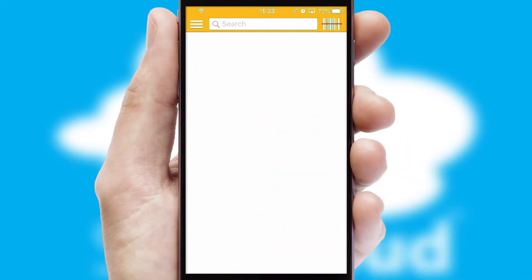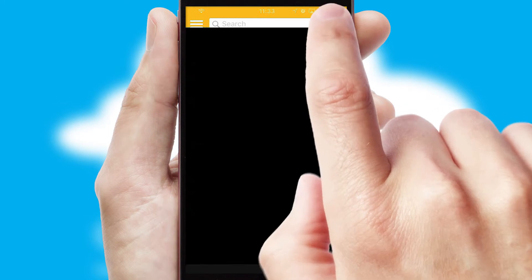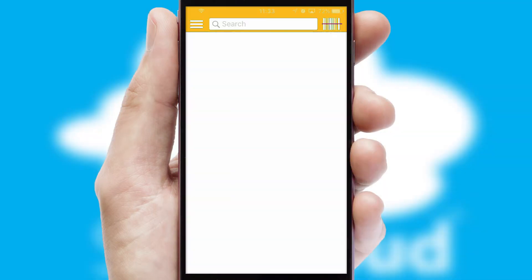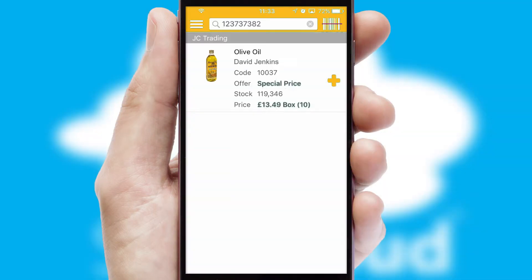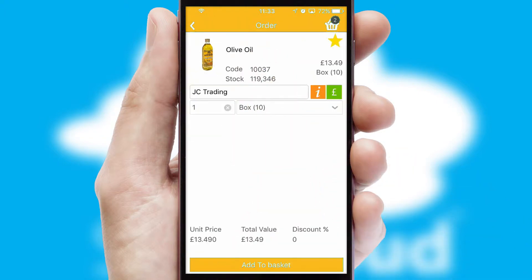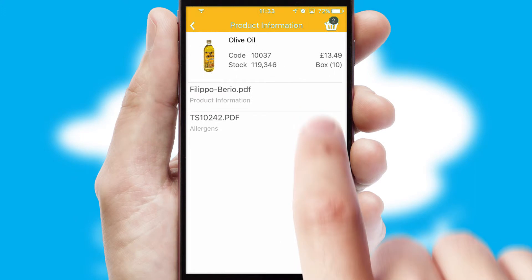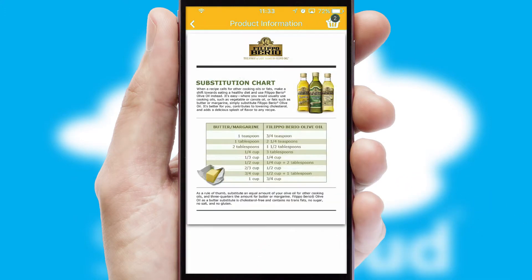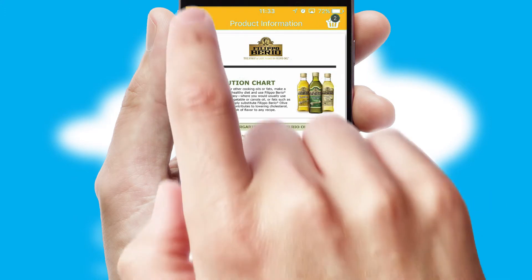Products can also be easily located and ordered by scanning any type of barcode or QR code. If you require further product information, then by clicking the information button, you will be able to access detailed PDFs on the products.